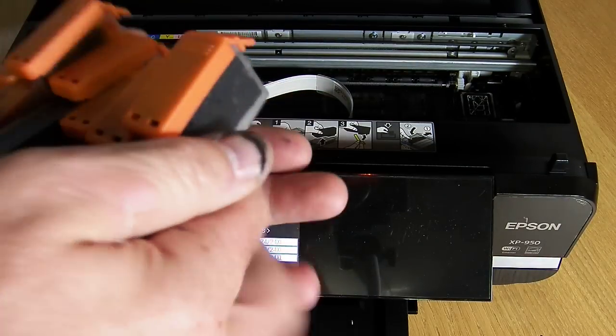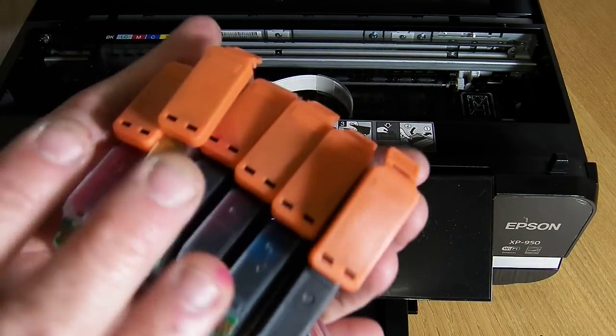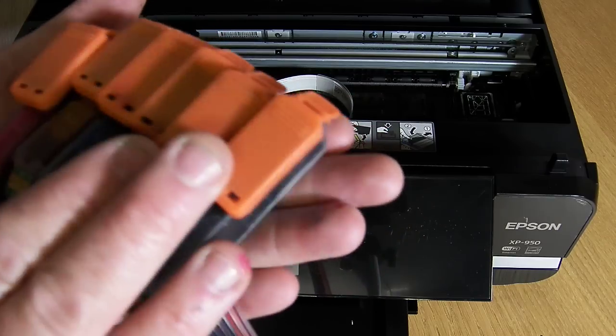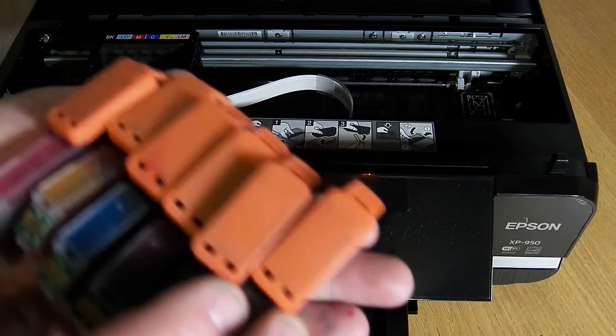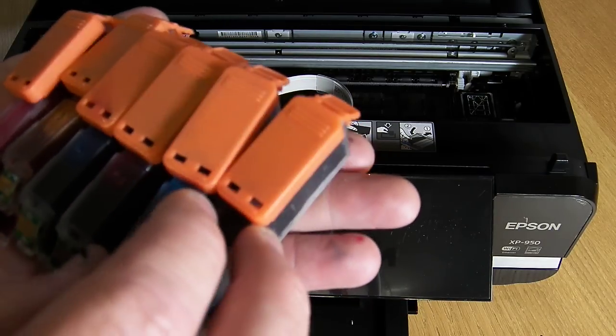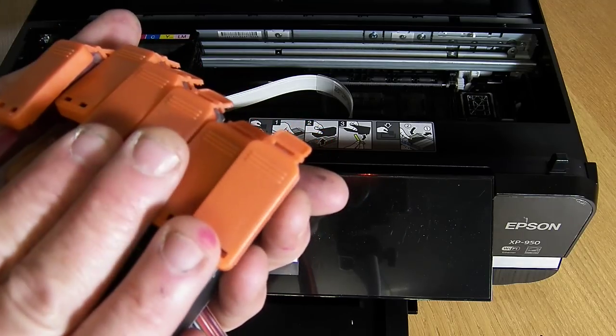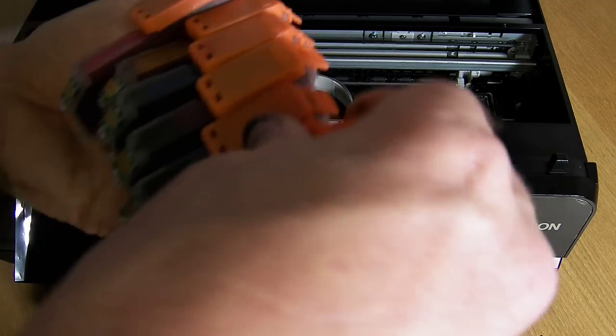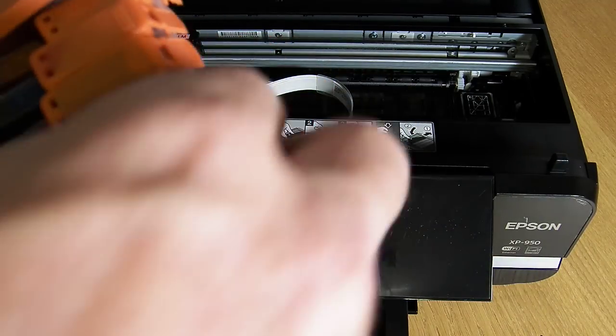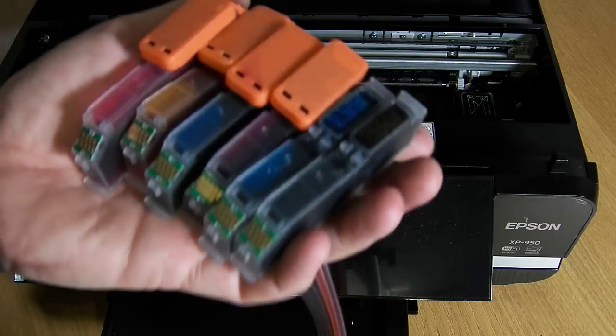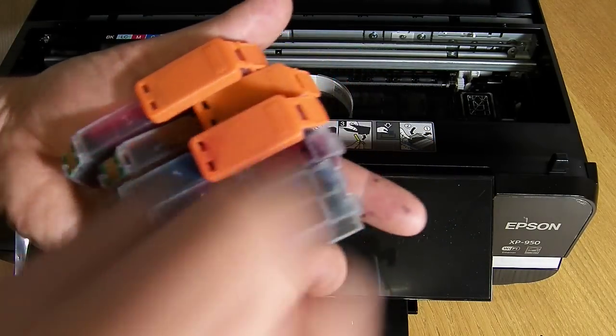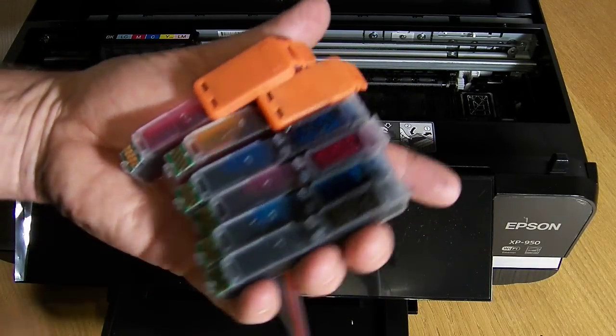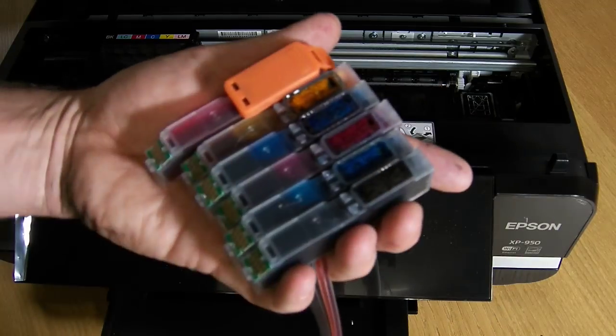So hold the cartridges in your hand and what we're going to do is we're going to remove the orange caps. Now you need to save these orange caps because if you've ever got to prime the system again in the future, you will need to put these back on. So I recommend that you keep them. So we're going to just pop these off and what we're going to do is we're going to flip them over and install it in one go just like a normal set of cartridges.